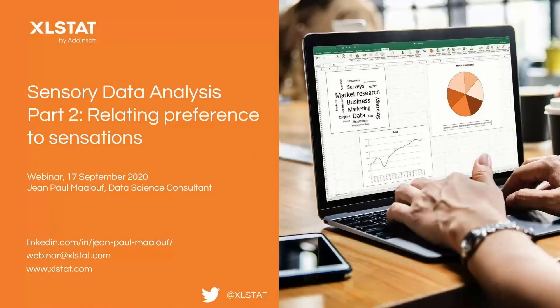Hello everyone and thank you for subscribing to this second webinar on sensory data analysis. Today we'll be talking about how to relate preference to sensations. There has been a first webinar on sensory data analysis that took place maybe two days ago. My name is Jean-Paul Malouf. I'm a statistical consultant at XLSTAT, which is the statistical software I will be using today to illustrate this webinar.